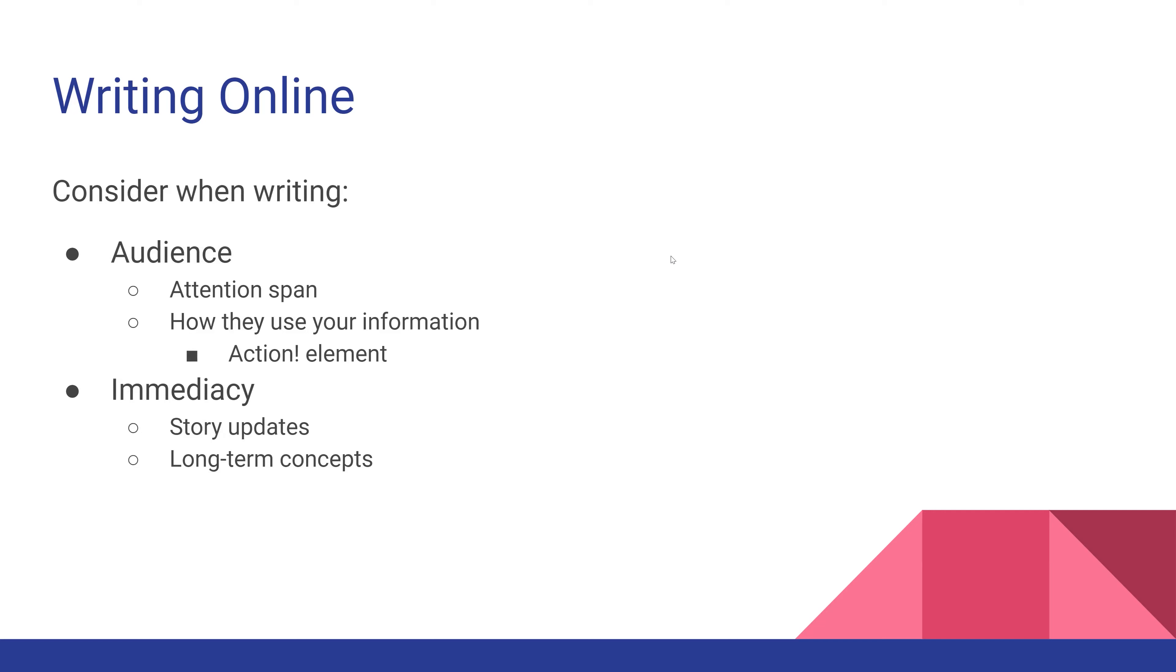Whenever you're writing for any medium, but especially when writing online, you need to consider your audience. What are your audience's needs? You need to look at how much attention they'll give this post and how they're going to use your information. Will they want to interact with it in some way?